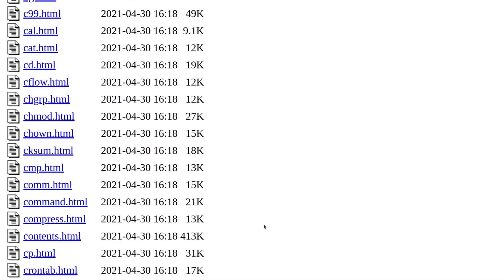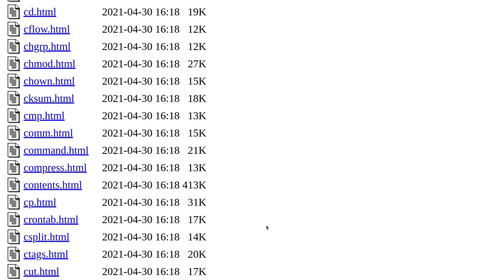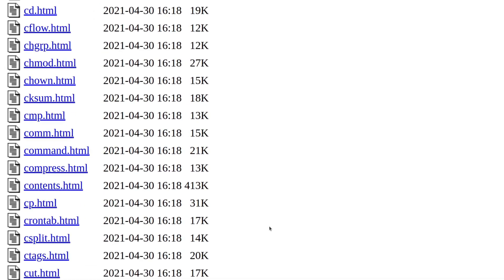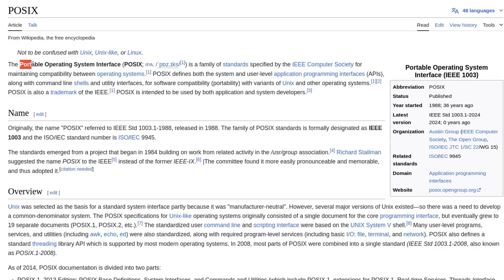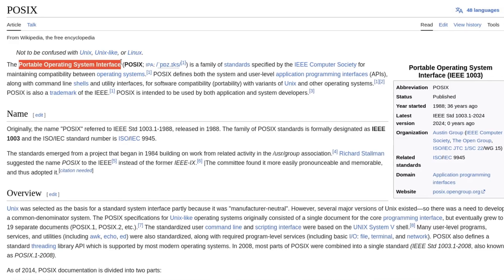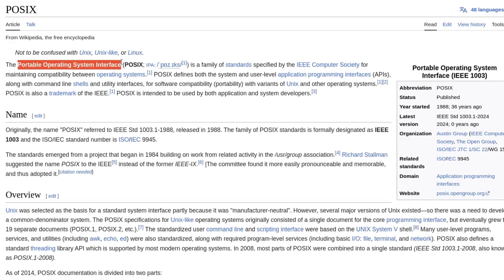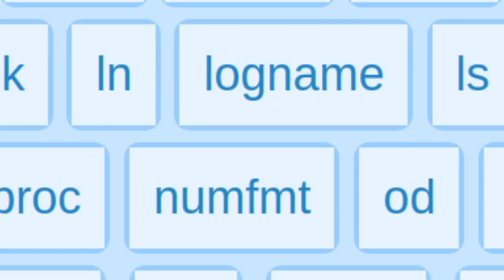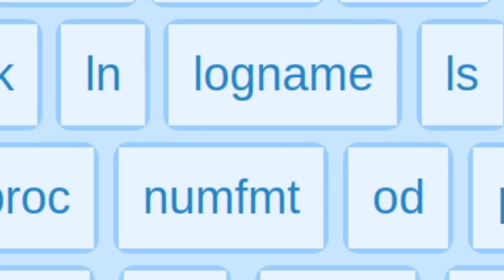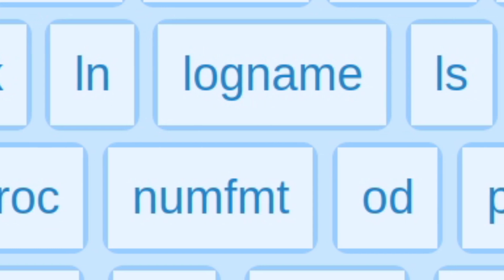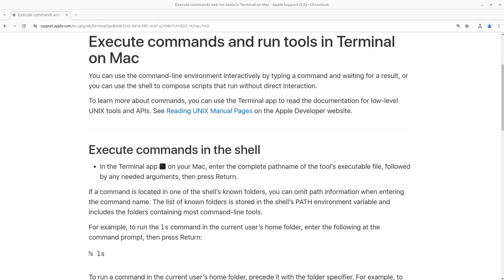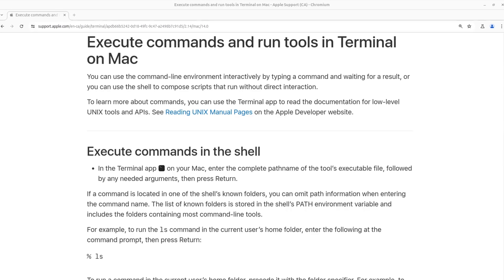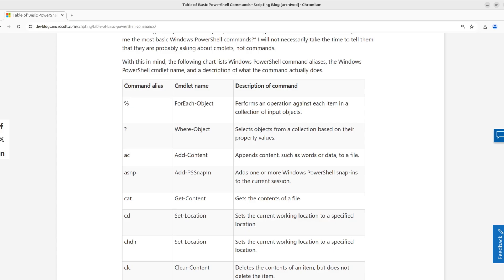Many of the GNU Core Utils commands are part of the POSIX specification. POSIX stands for Portable Operating System Interface. This means that many of the Core Utils commands that belong to the POSIX specification are also present on other systems, such as macOS and sometimes Windows.